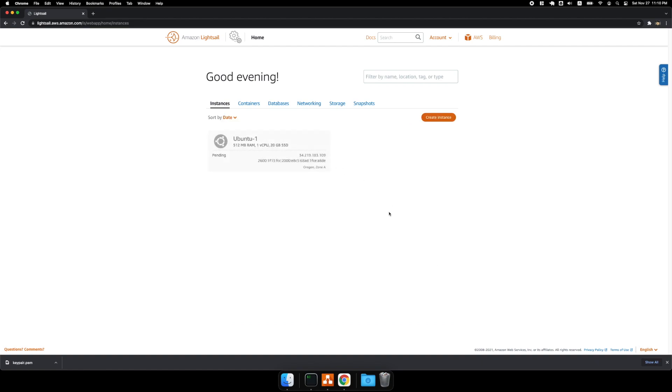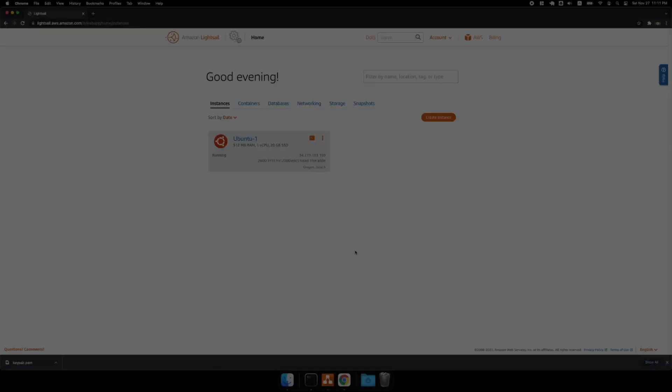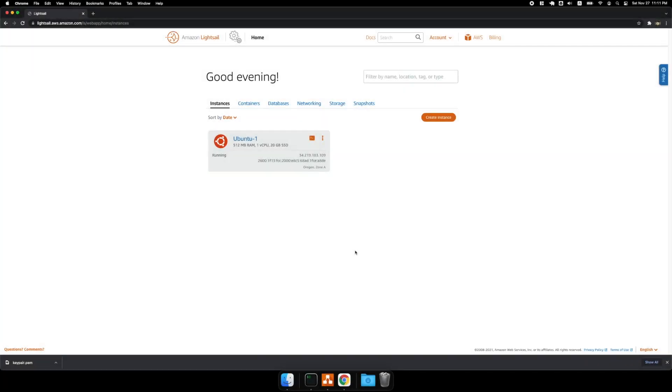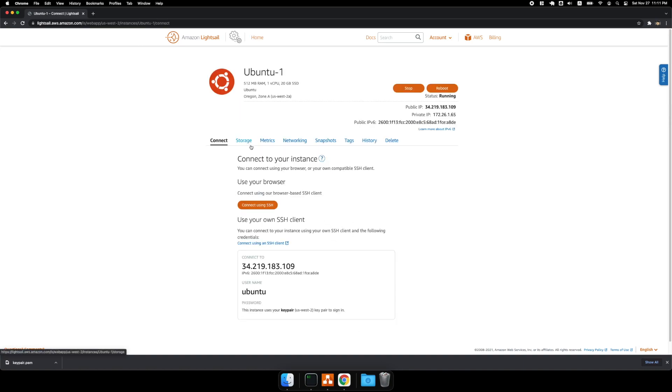And this is going to take a few minutes. All right, so the instance is done spinning up, and I'm going to go ahead and click into it and copy this IP address.